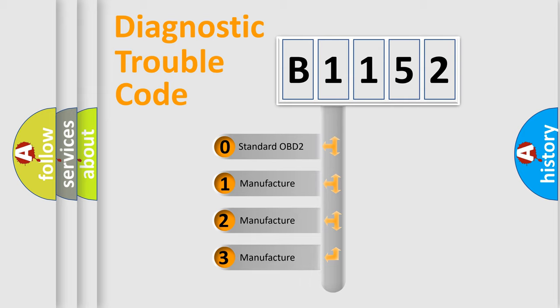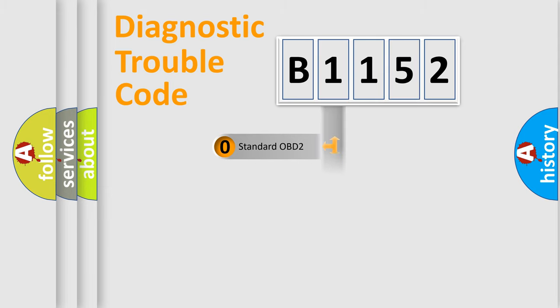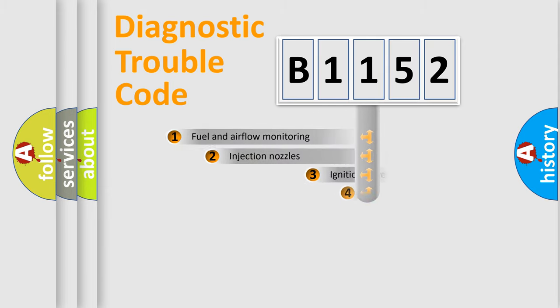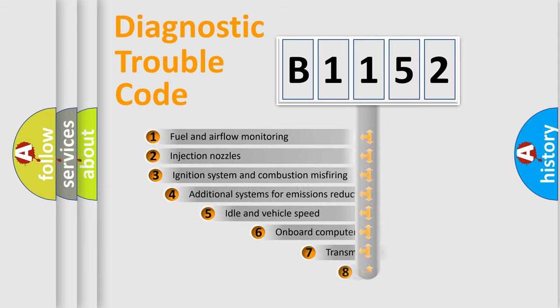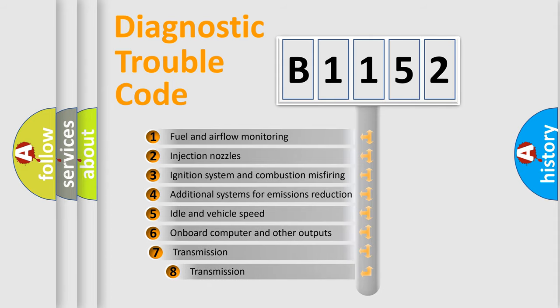If the second character is expressed as zero, it is a standardized error. In the case of numbers 1, 2, or 3, it is a manufacturer-specific expression of the car-specific error.